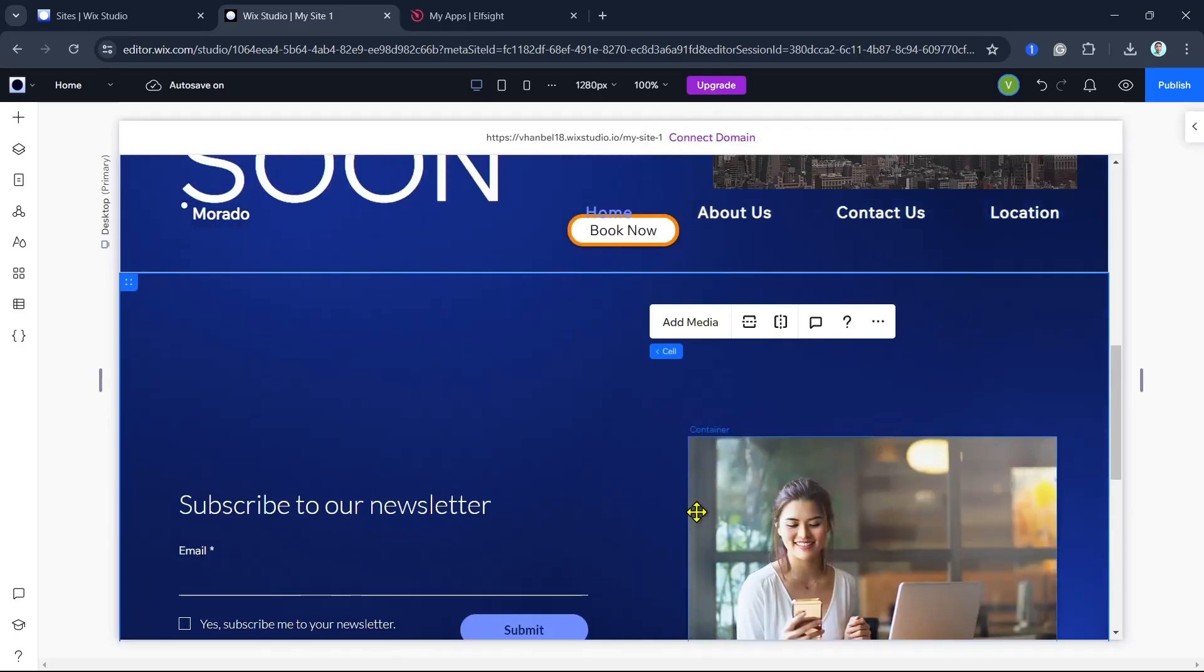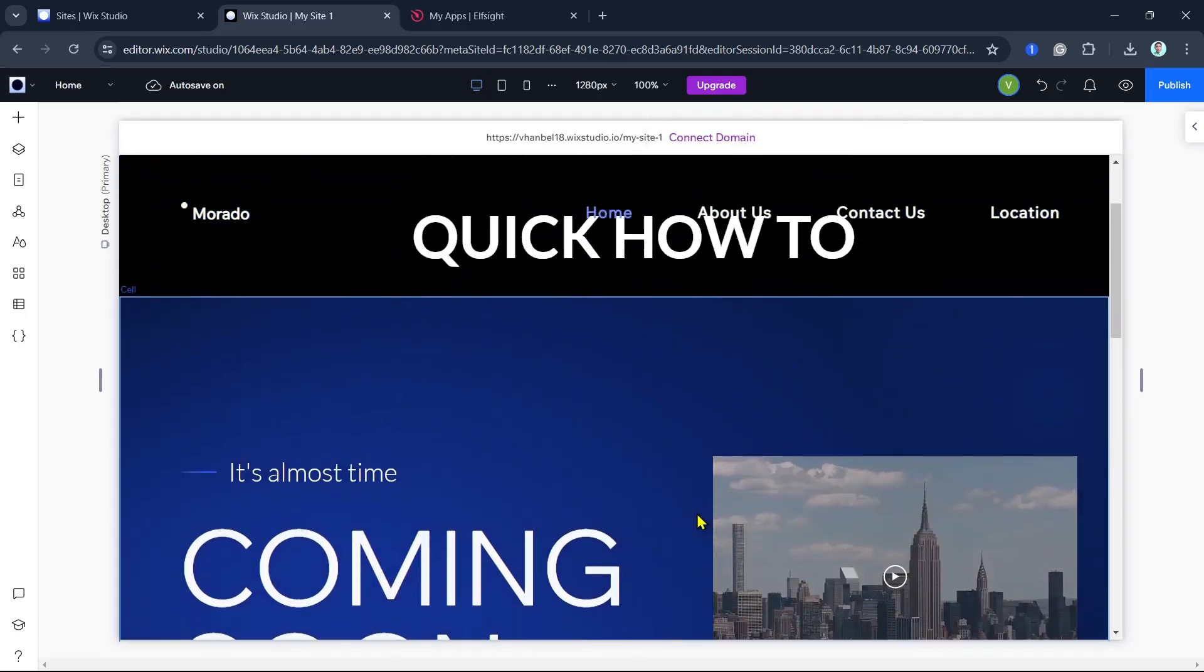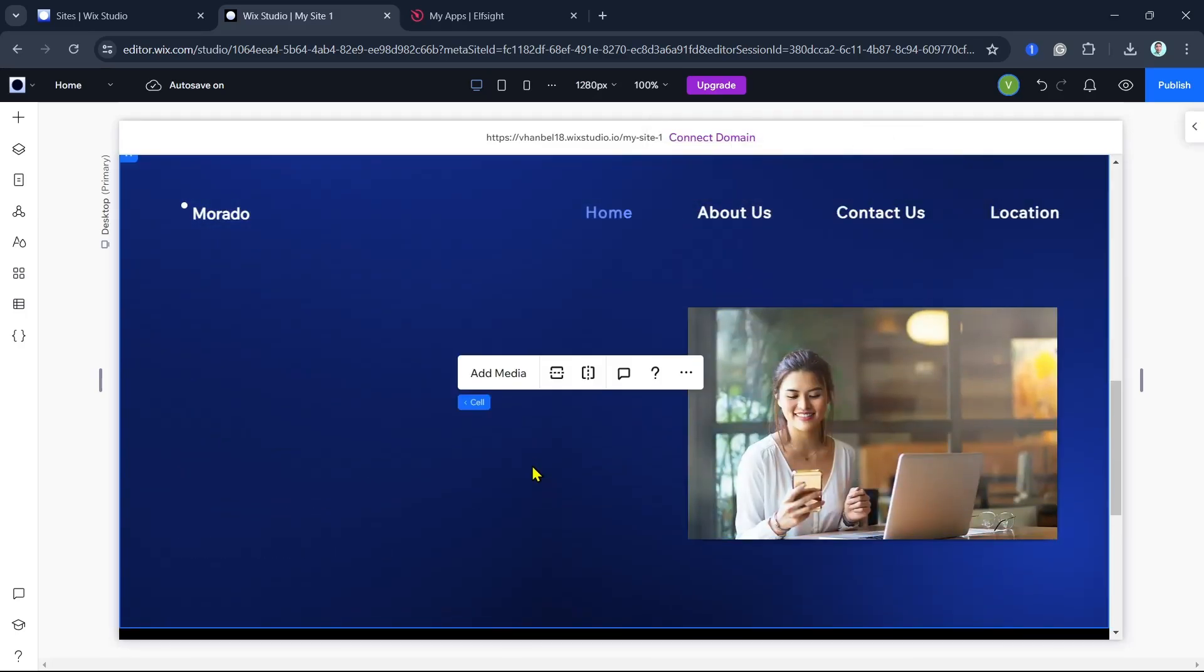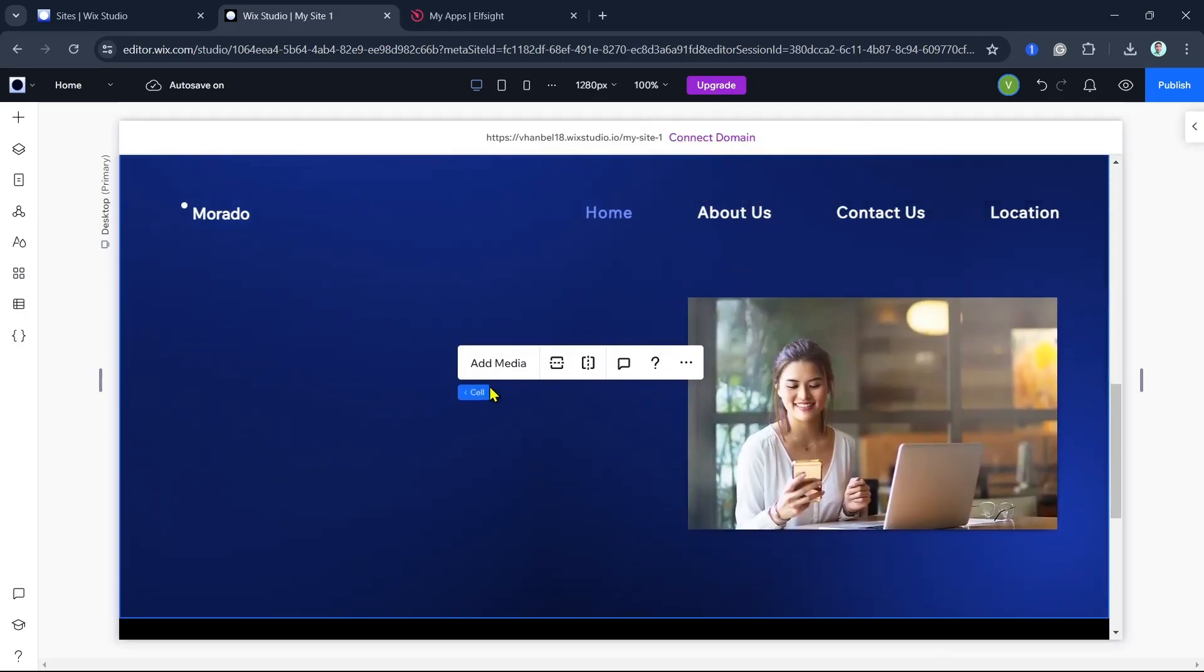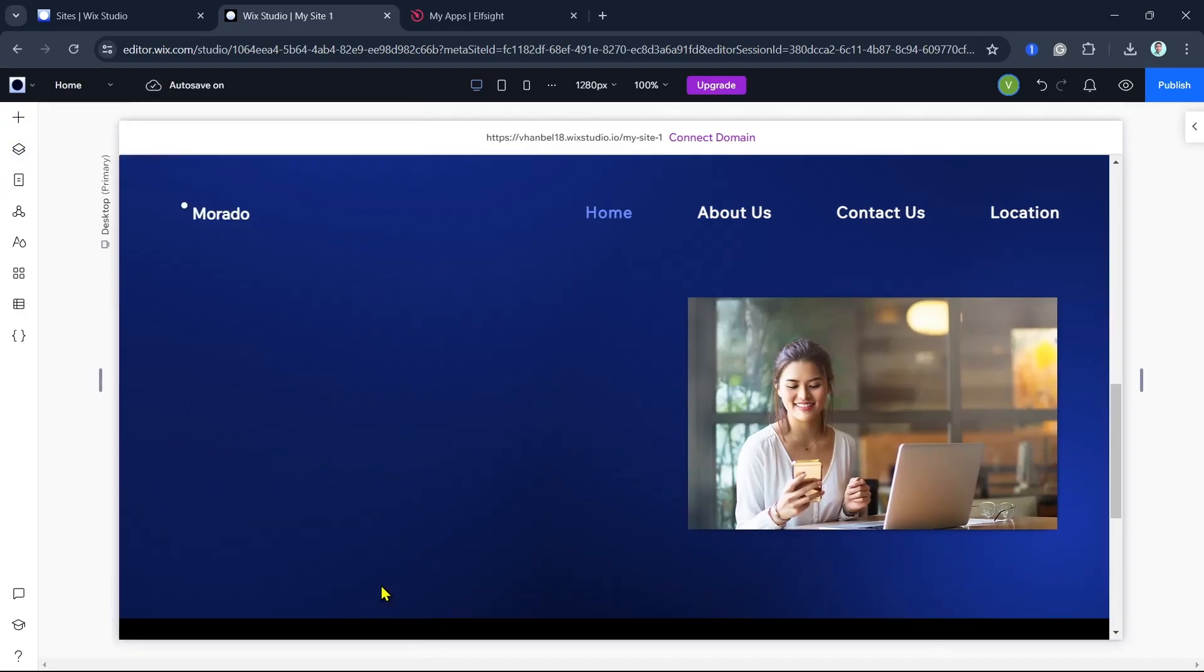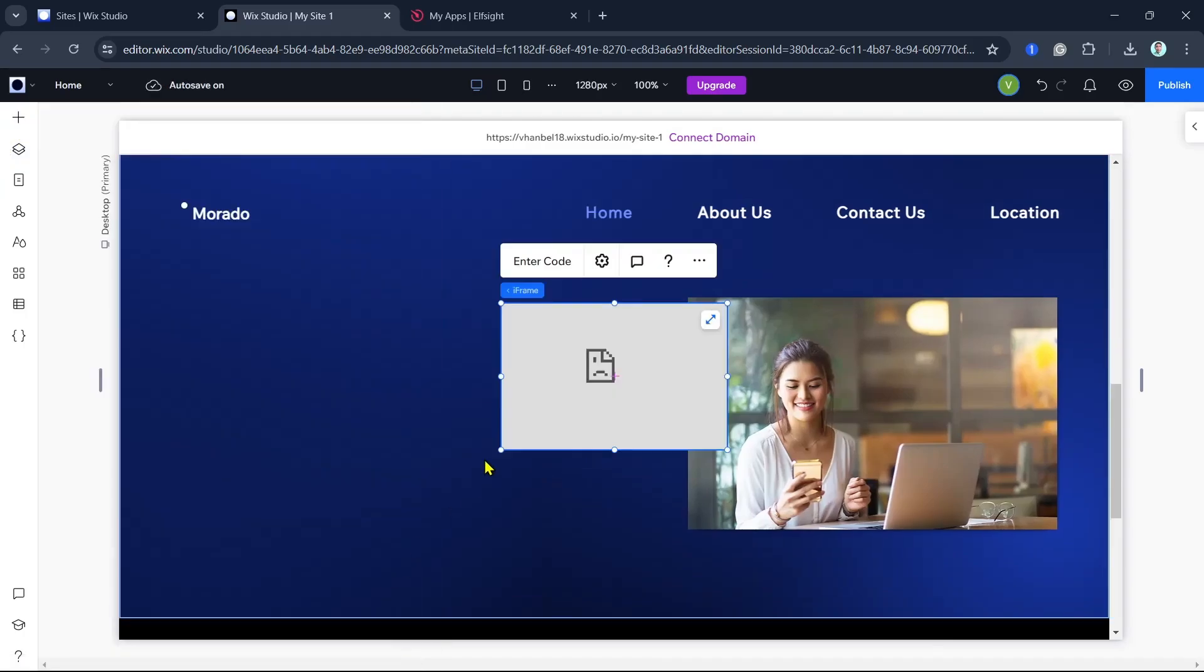Now to add the iframe, all you need to do is click on the plus icon at the top left and then select the iframe section.